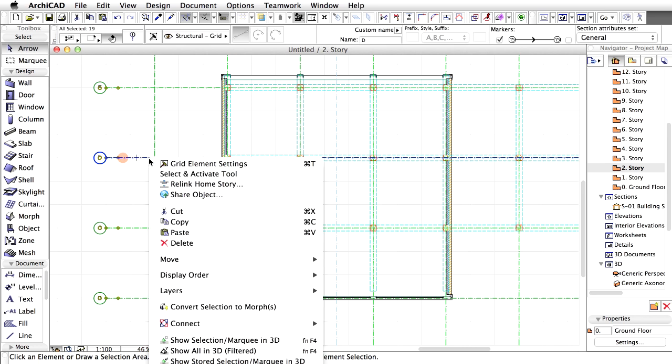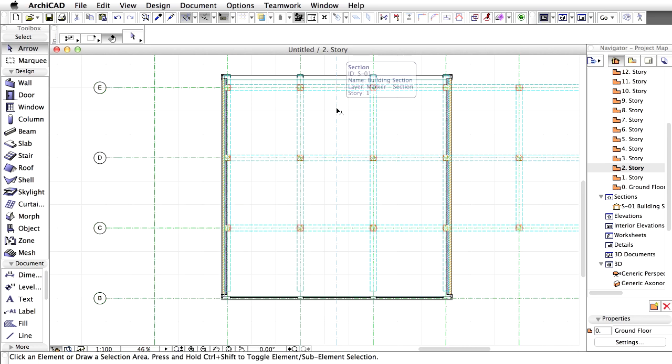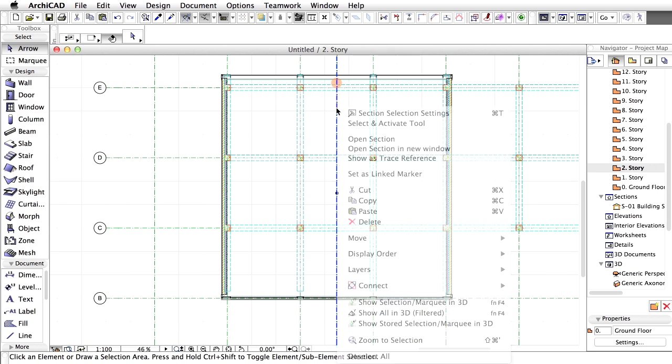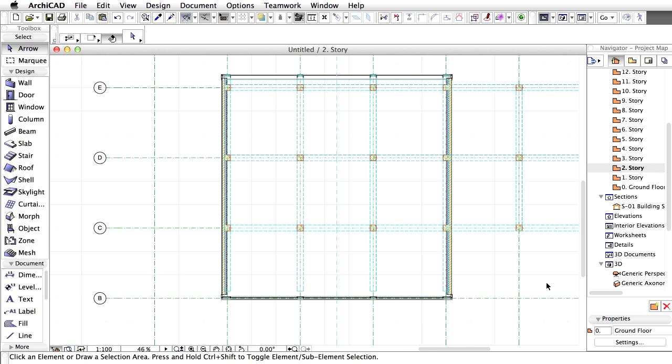Do the same with the grid markers and finally lock the layer of the section marker as well. Columns and beams are on the same layer. Consequently, both are now protected against accidental modifications.